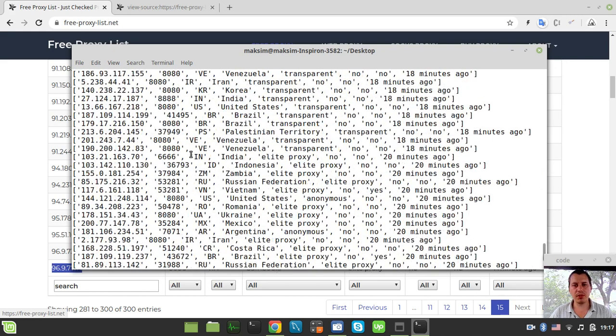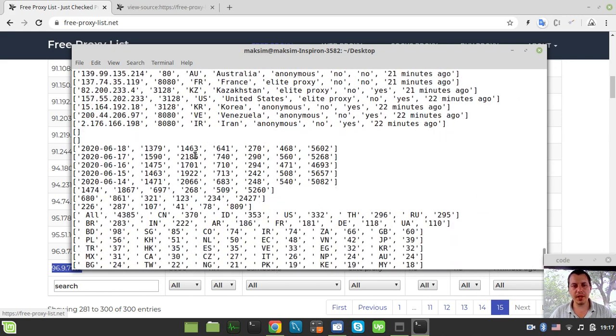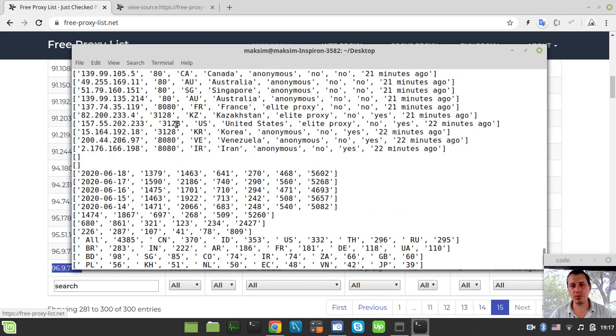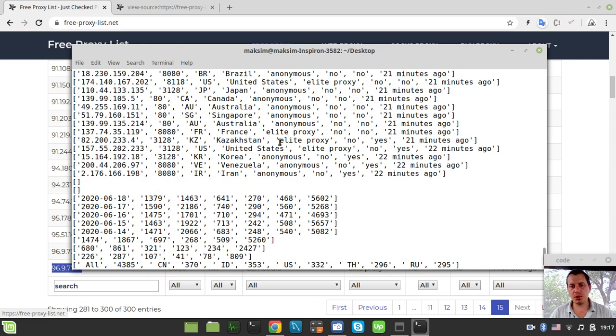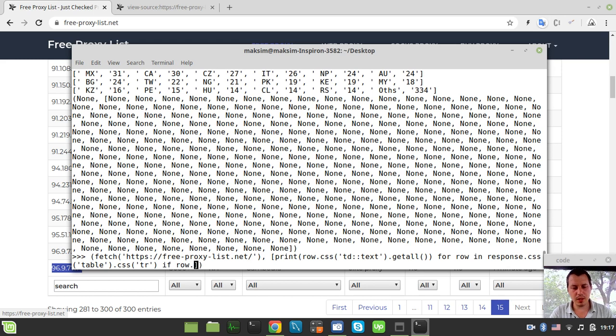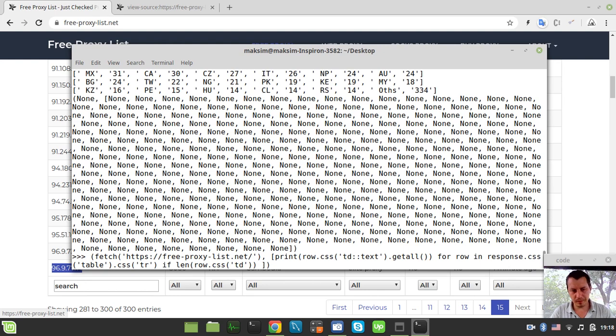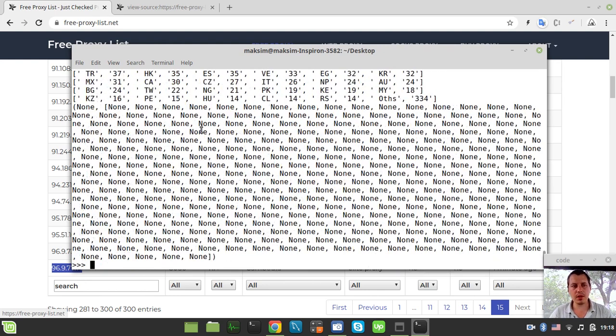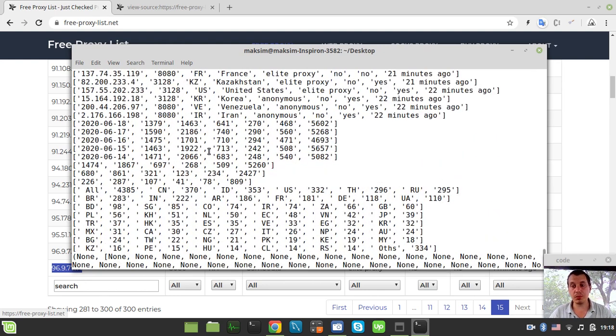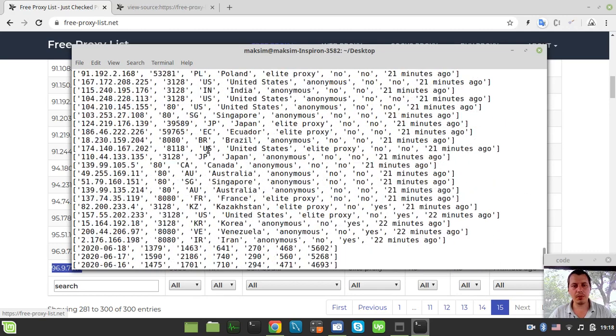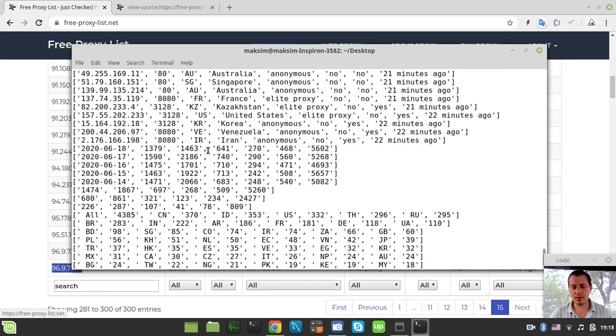So here we got the list of all the codes, but now we need to filter them so we don't match these empty rows. And we choose only elite proxies that contain this HTTPS connection available. So in order to do this, I need to say if row.css and we're looking for a table data tag. So if the length of this particular row is equal to one or more, so there is some data.